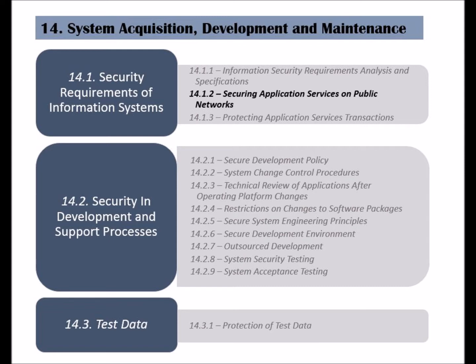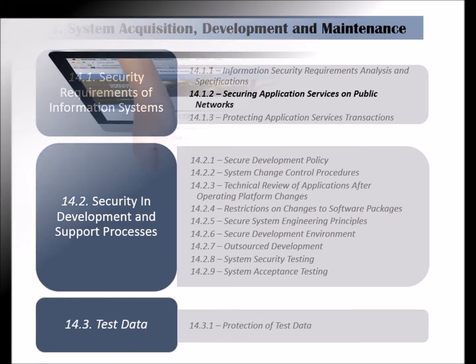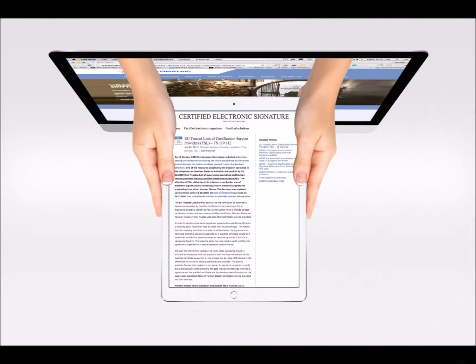This control ensures that this information is secured and protected from unauthorized disclosure or modification. Organizations should verify the identity of the other party that they are providing or receiving information from by using authentication mechanisms such as digital certificates.